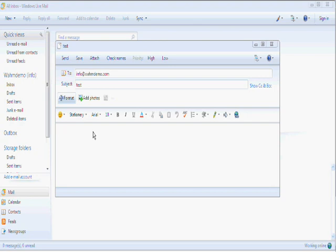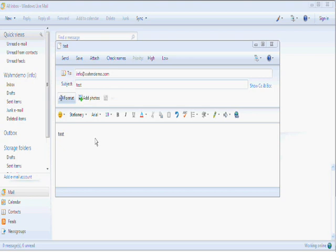Even though I'm sending to myself, it still has to go off to the server and come back. So, subject test. And test again. And then we click Send.